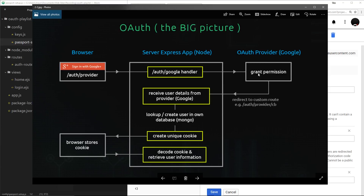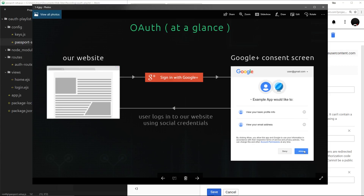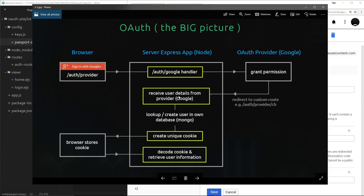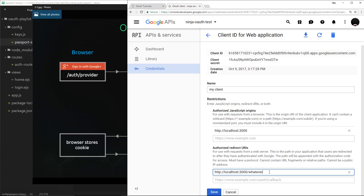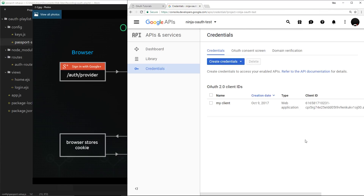In the flow, at the point where a user is granting permission, the consent screen appears and when a user clicks Allow we redirect back to our server to a custom redirect URI. Google needs to know where that redirect should go. So instead of 'whatever' we're going to delete that and set it to forward slash auth forward slash google forward slash redirect — that sounds more logical than 'cb'. Save that, and now Google knows where to redirect after a user clicks Allow on the consent screen.